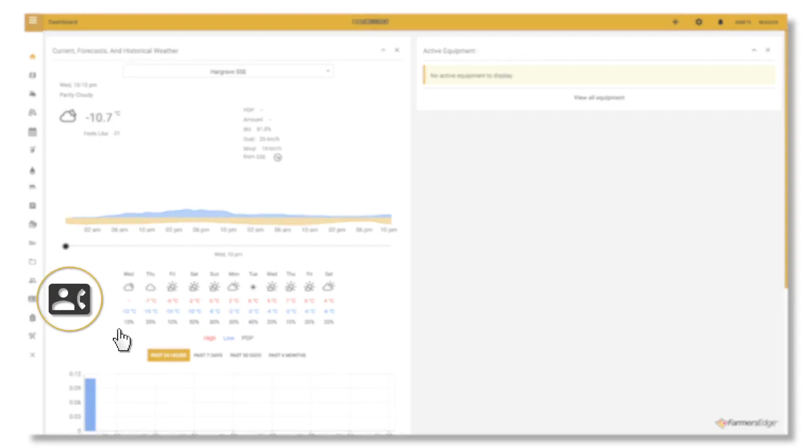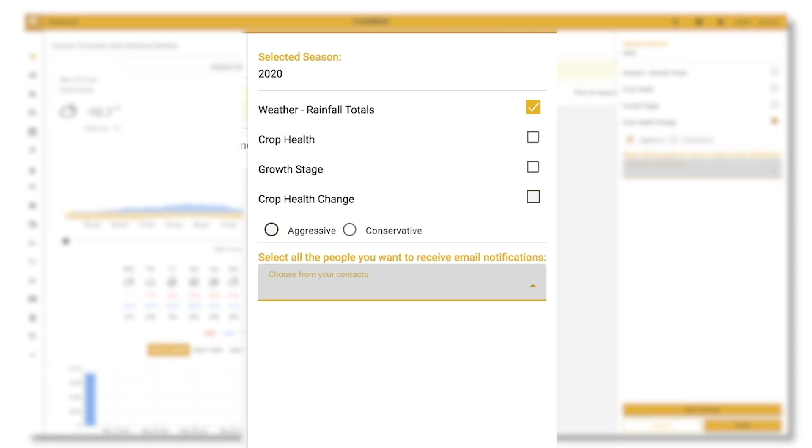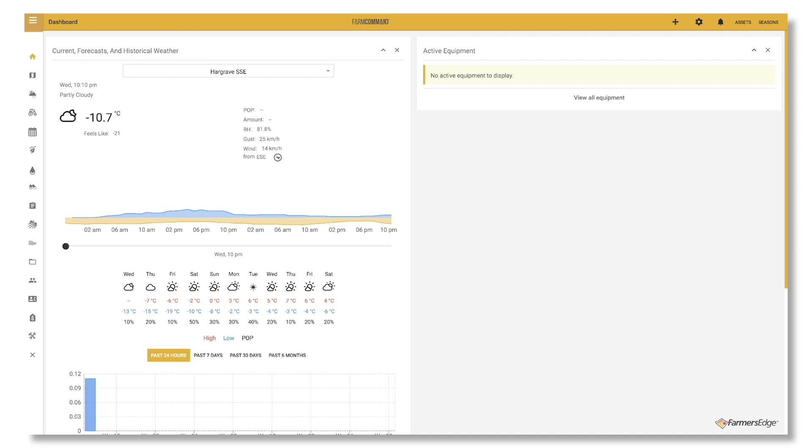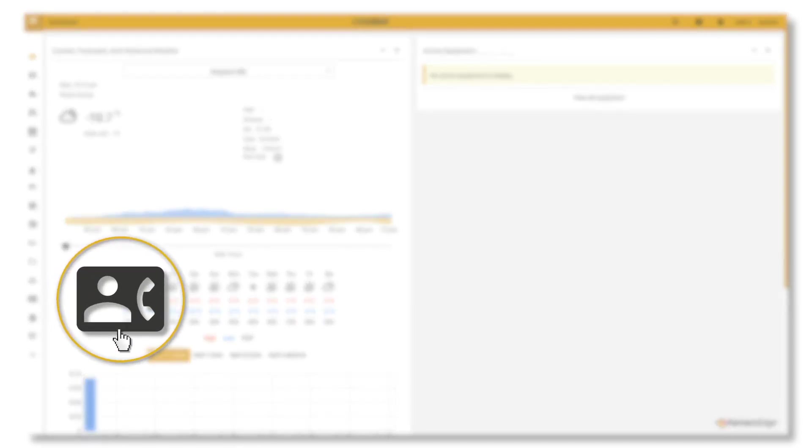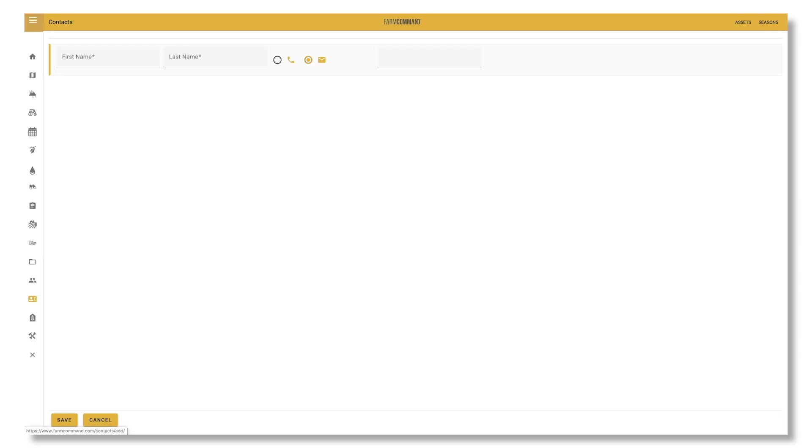In Farm Command, you can add new contacts and set them up to receive growth stage, crop health change, and weather notifications. To add a new contact, click on the contacts icon, then click on the plus icon and fill out the information needed.